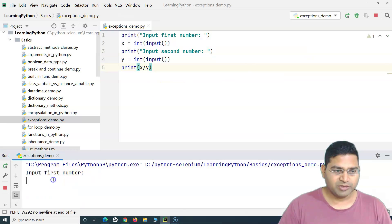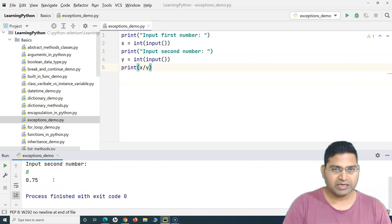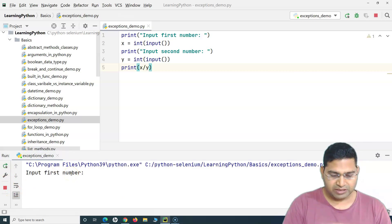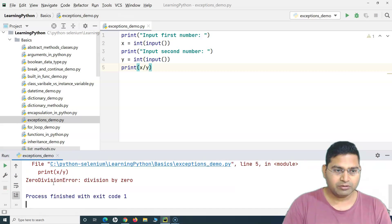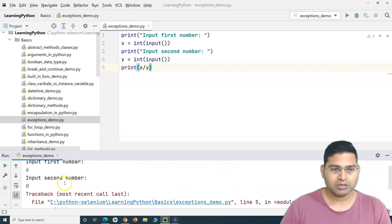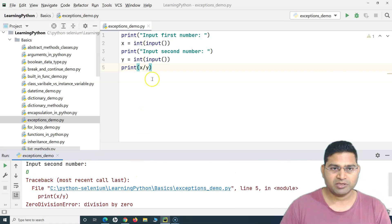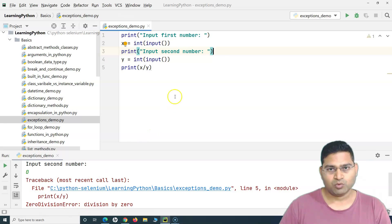If I run this, it will ask for the first number. I enter the first number, enter the second number, and I get the output. Let me run again — this time I'll provide the first number and second number as zero, and you will see a zero division error. Division by zero error has been thrown and the program terminated. This is what an exception is — even though syntactically my program is correct, still during runtime there was an exception.